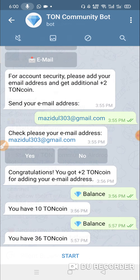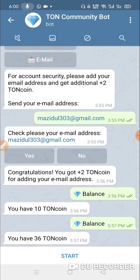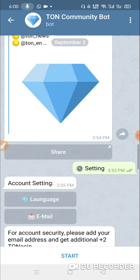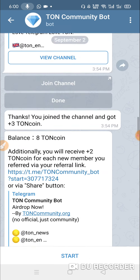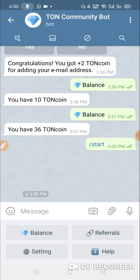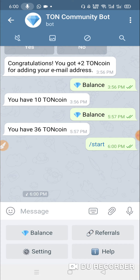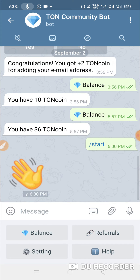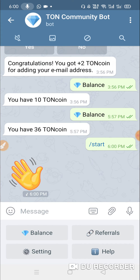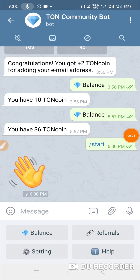If you go to the description box, you can click the link in the description box. You can also click the link button. I will click the link in the description box that you see.